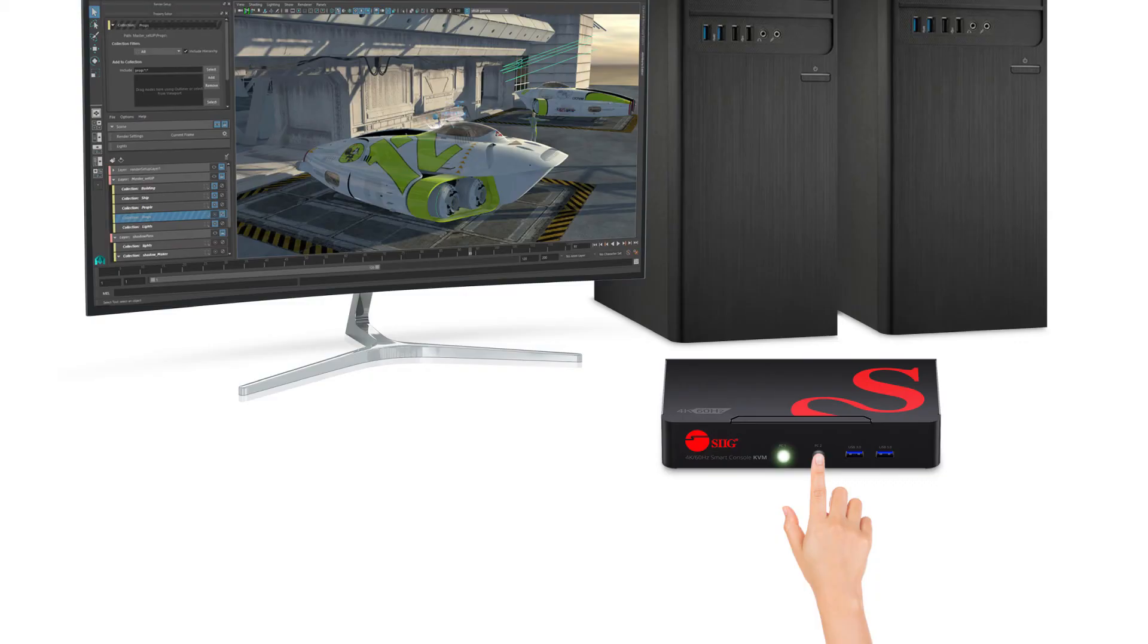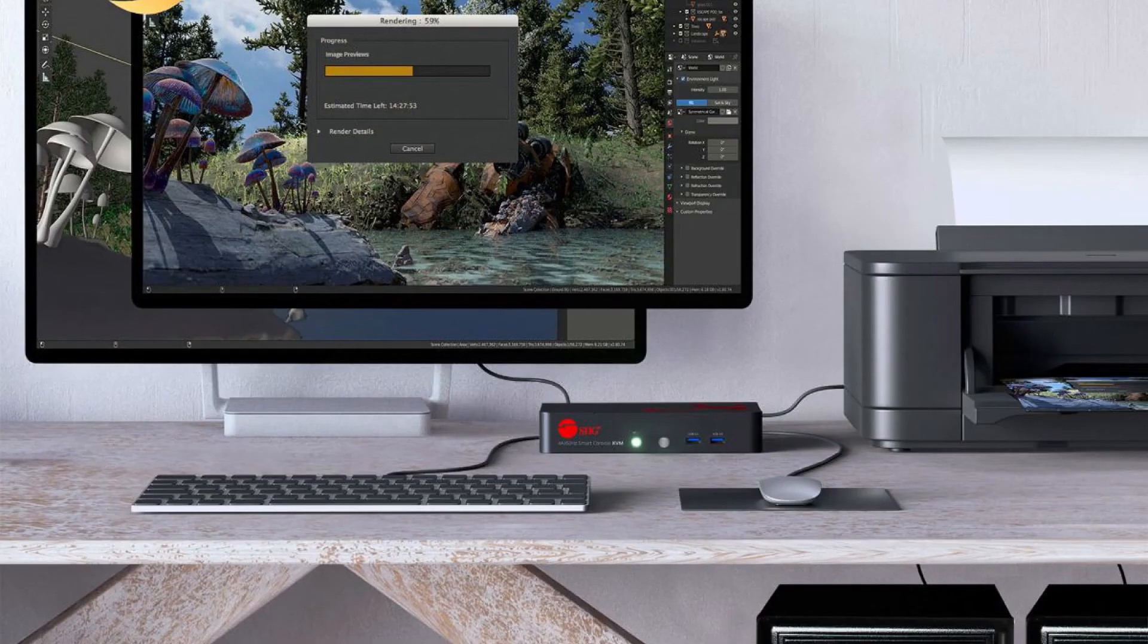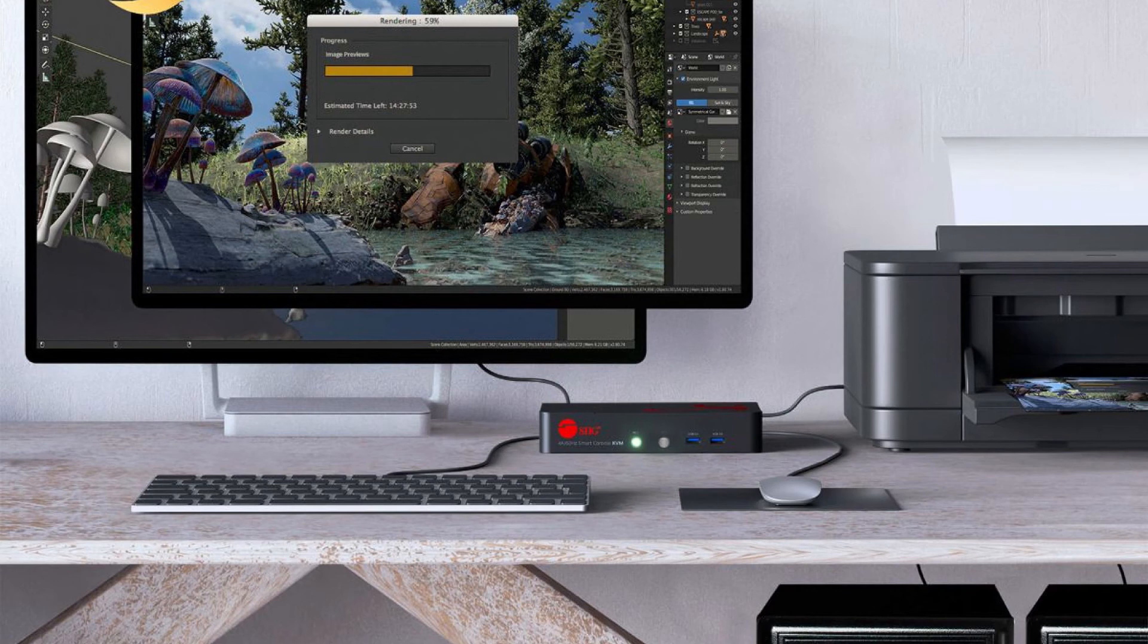KVM switches are a great solution to help declutter your space that could be taken up by multiple keyboards and monitors and systems set up on your table, save on equipment costs, lower electricity usage, and even create less heat.